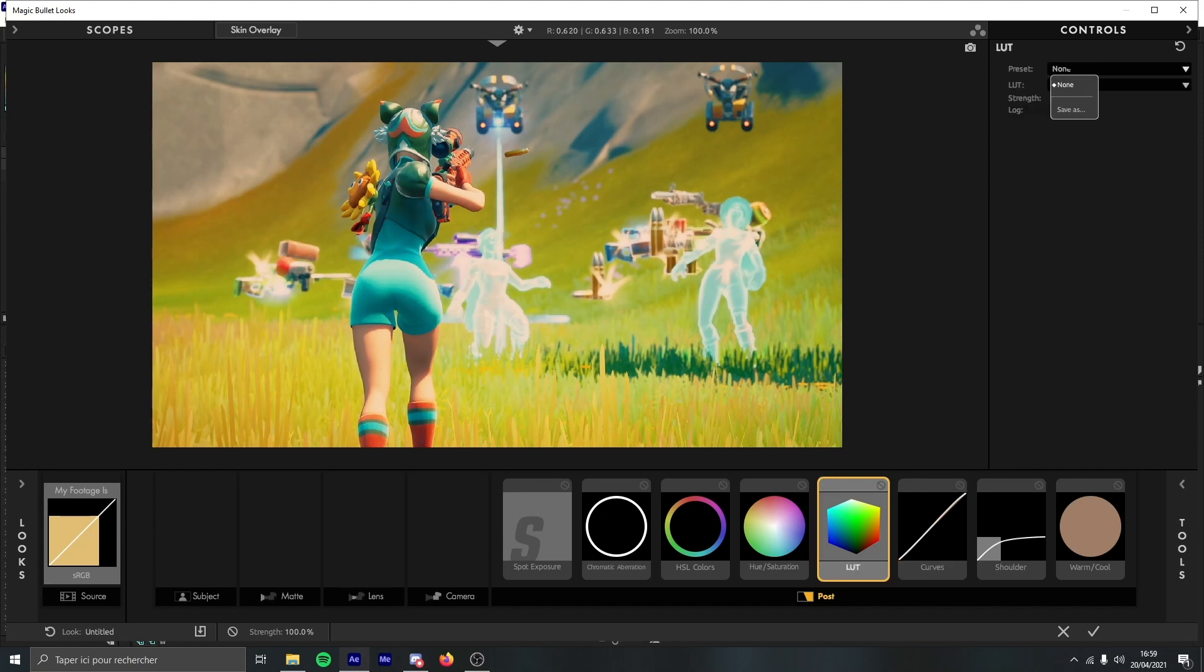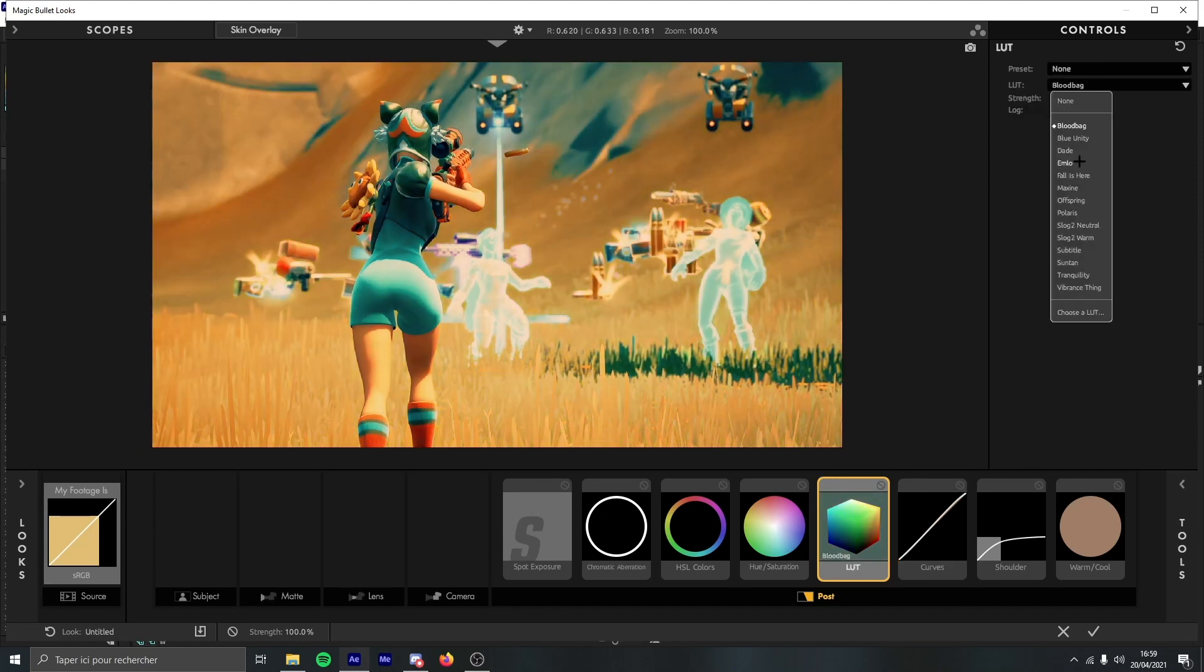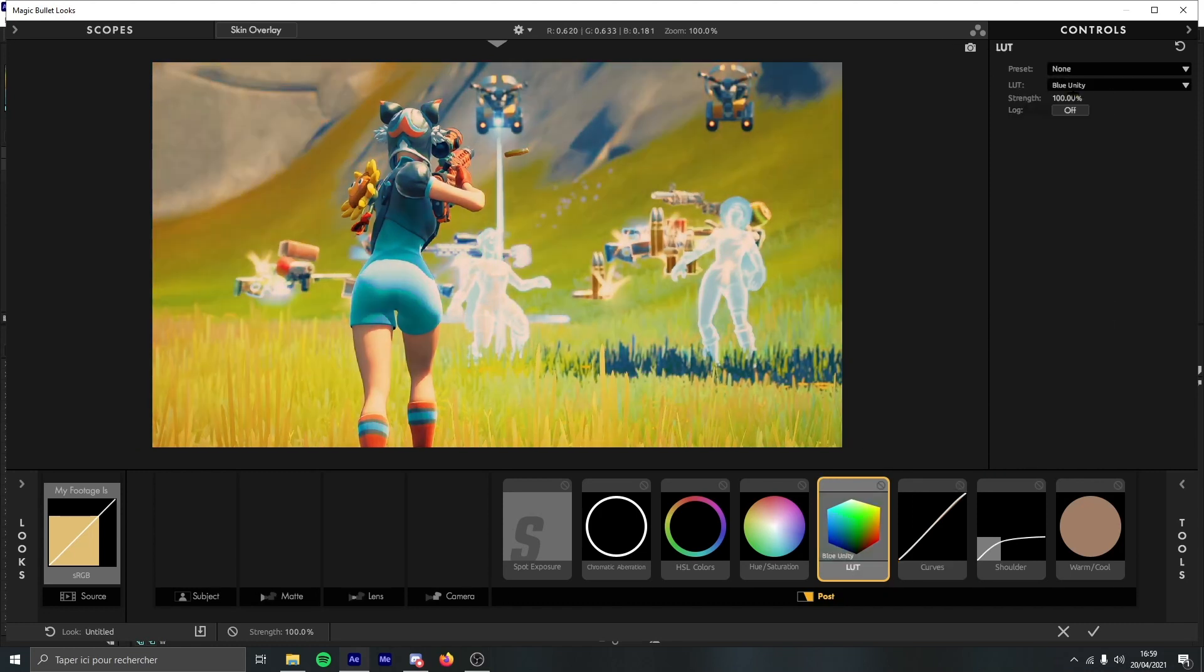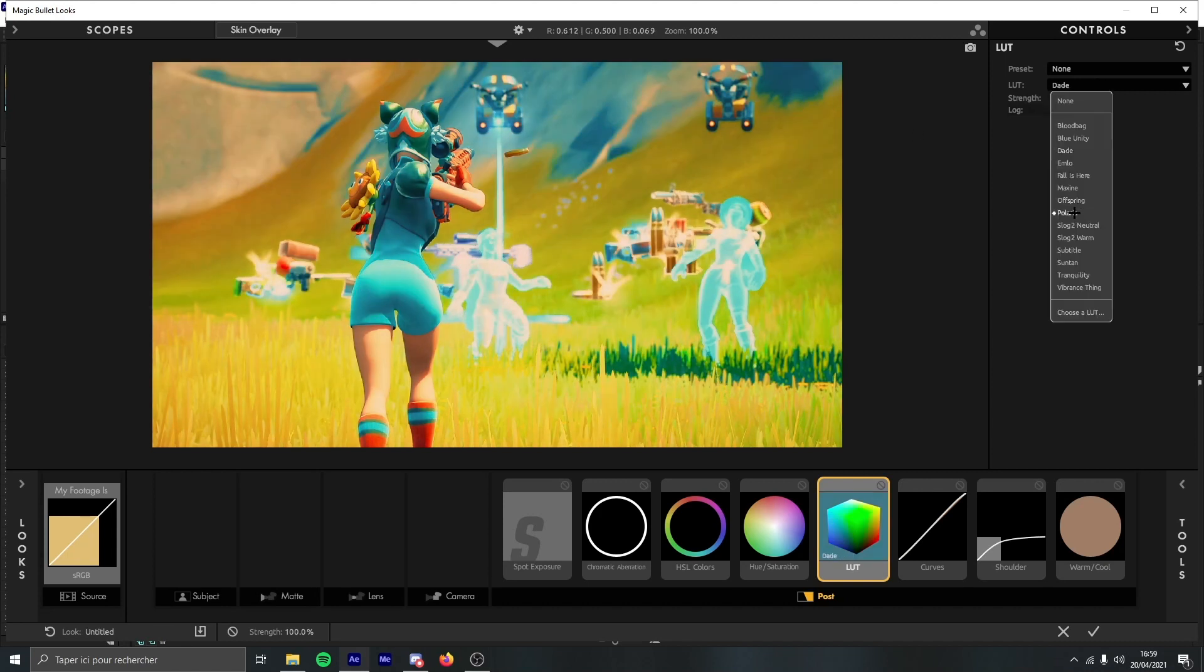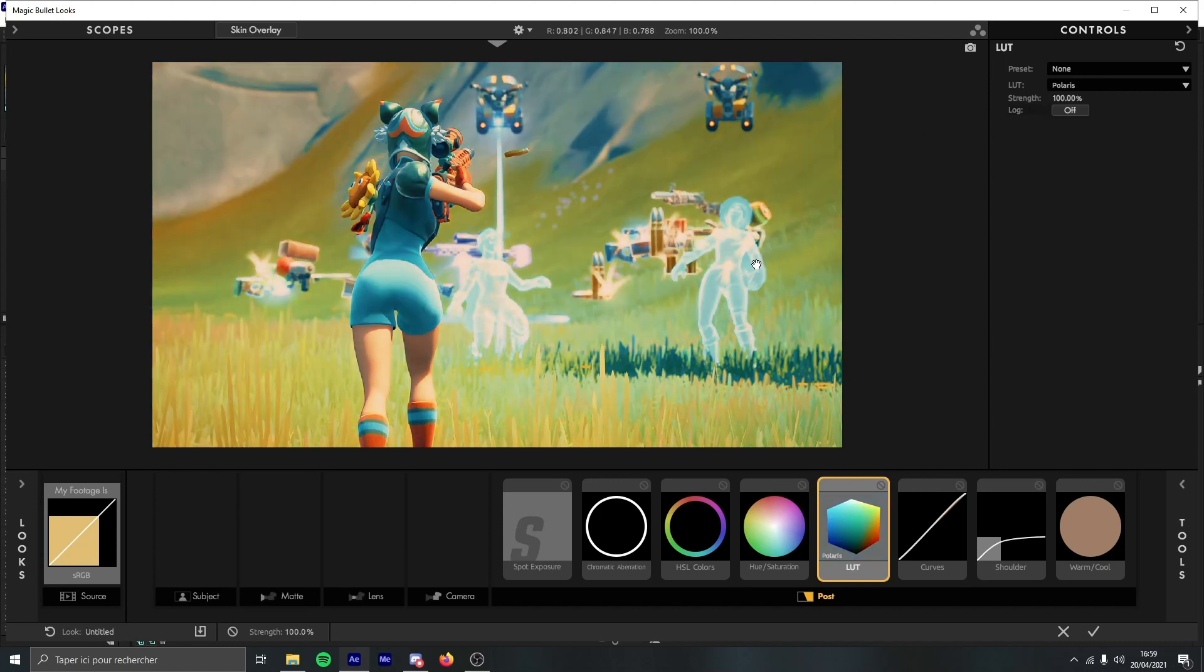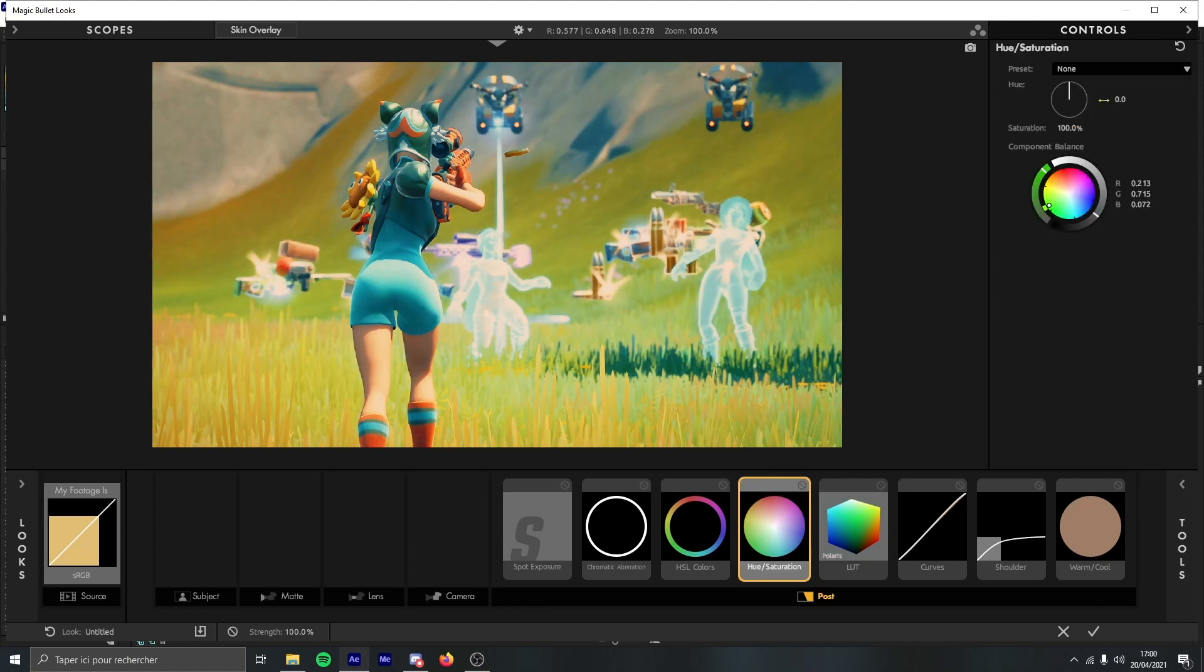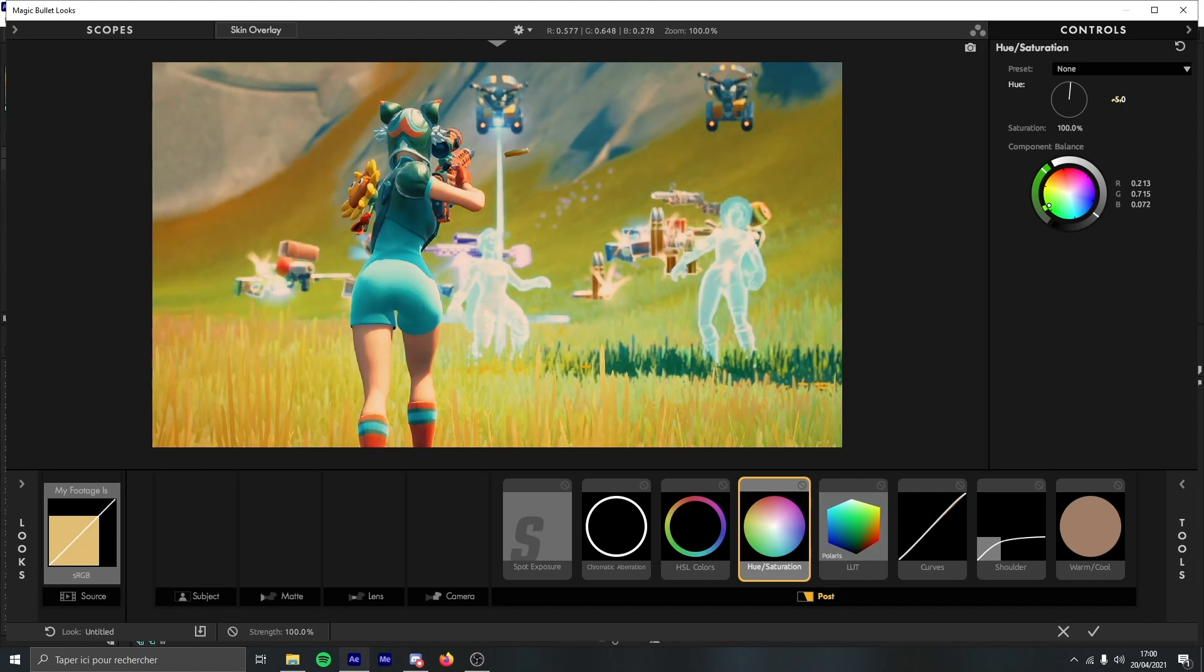Now to LUT, you can do whatever you want, just try to find what you like. I personally use that or Polaris. I'm going to use Polaris and put the strength to 50 for this one.